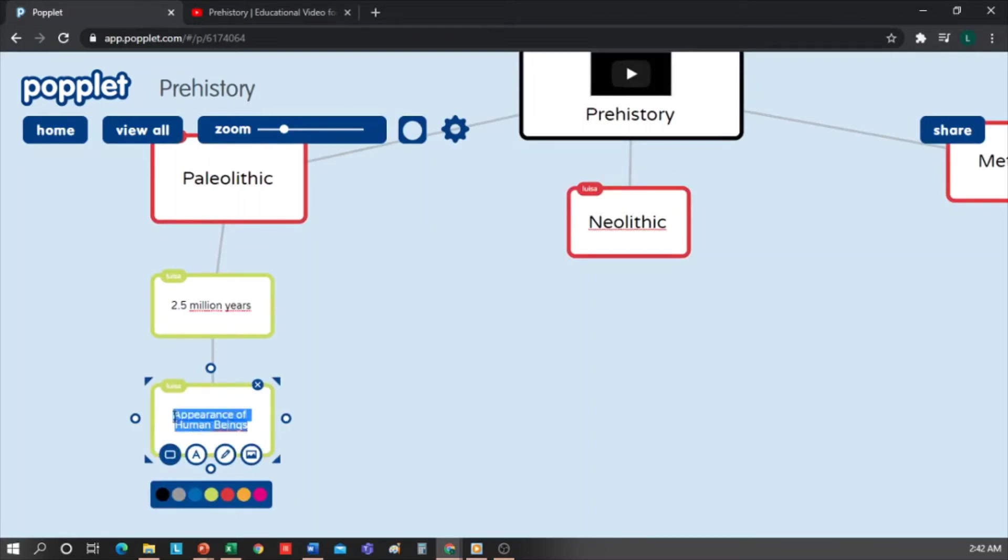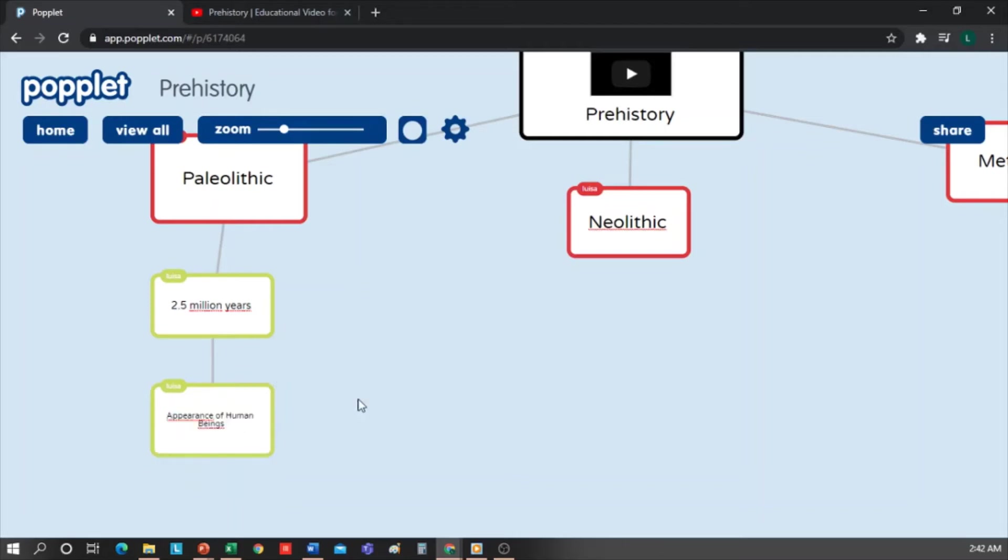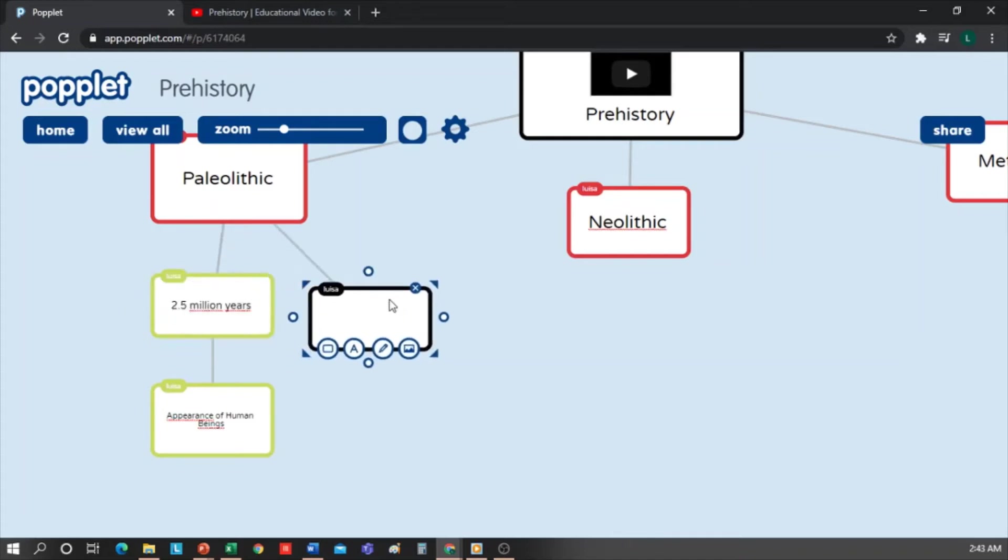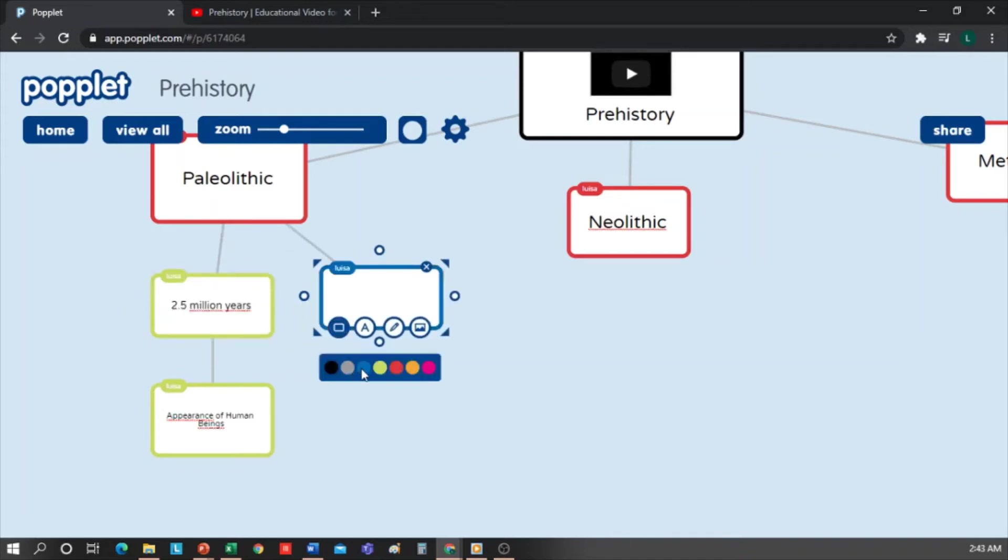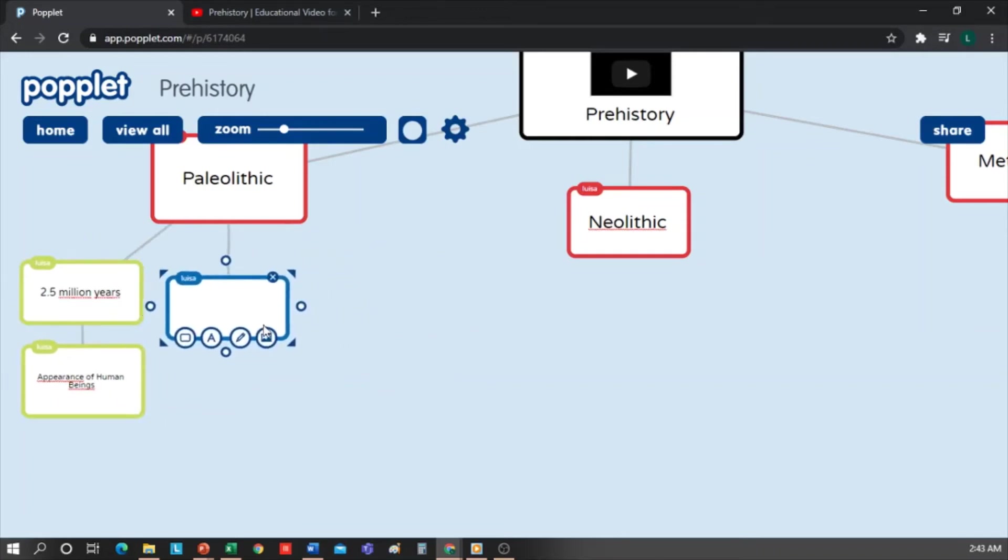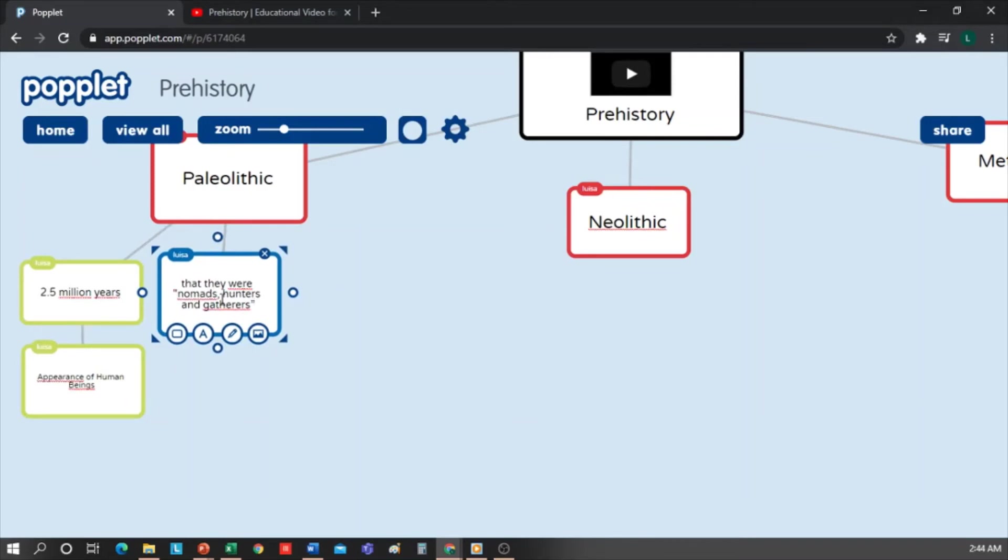Now I'm going to add another branch from Paleolithic. I'm going to make it blue since I'm going to talk about their way of life. And I'll write that they were nomads, hunters, and gatherers. And I'm going to make a box extending from this, define the size of the letter as small, and write Lived in Tribe.